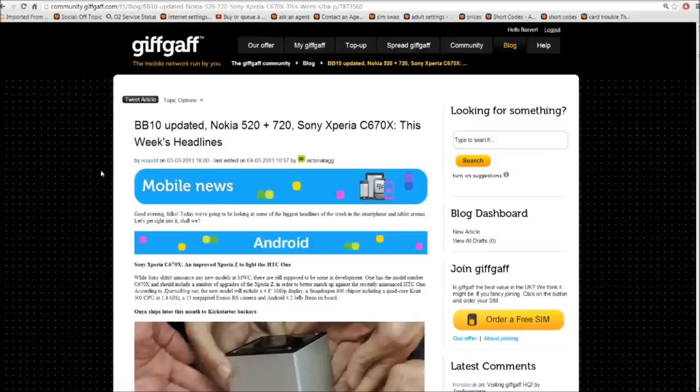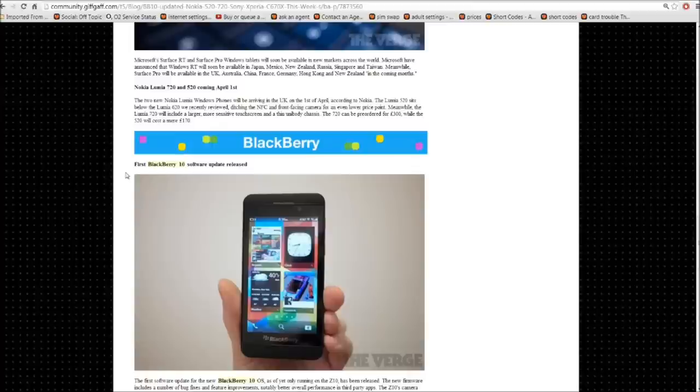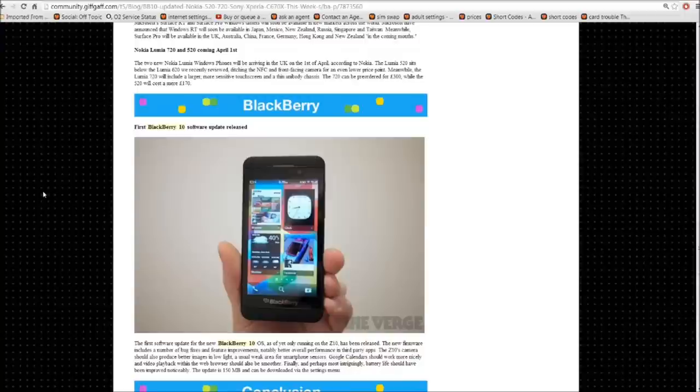And it tells me all the news headlines to do with the latest, most popular phones. And it's saying here, first BlackBerry 10 software update has been released. So that's a very handy way of finding out the latest information.